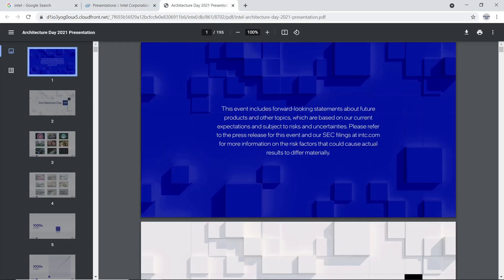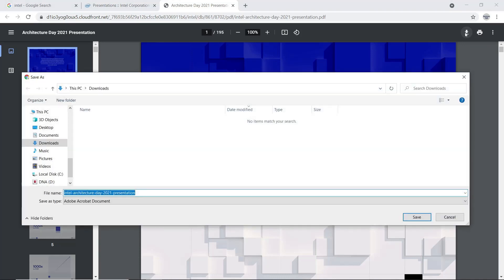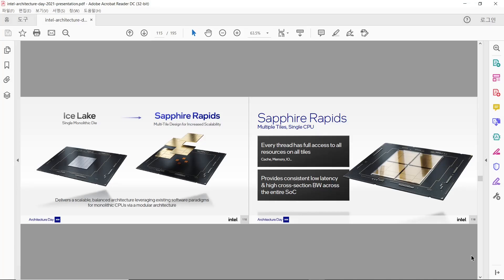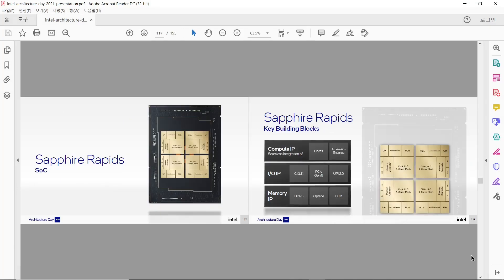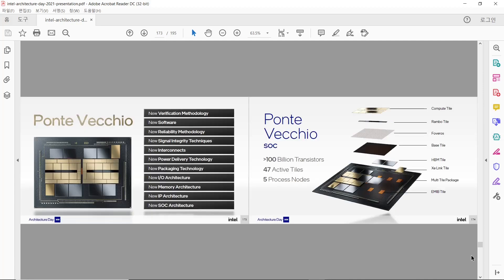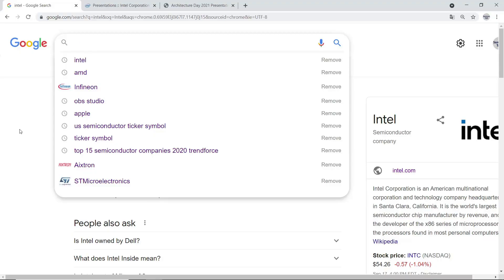We can just check in web browser or check after downloading. Personally, I like to download because it is easy to read and search information. In this file, we can get information about Sapphire Lapid, Intel's next generation Xeon server processor, and Ponte Vecchio GPU for high performance computing. In this slide, we can see detailed structure of Ponte Vecchio and which kind of tiles are included in this product.